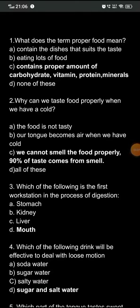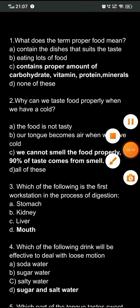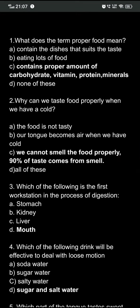Hello everyone, you are watching Finance Education. In this video we are going to discuss important Class 5 EVS questions which are important from an examination point of view. So let's begin.